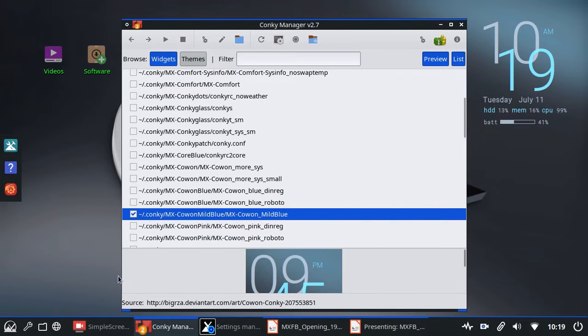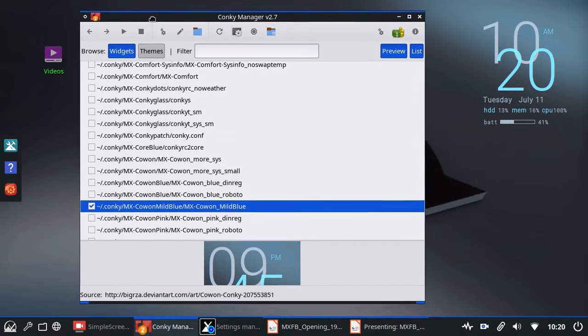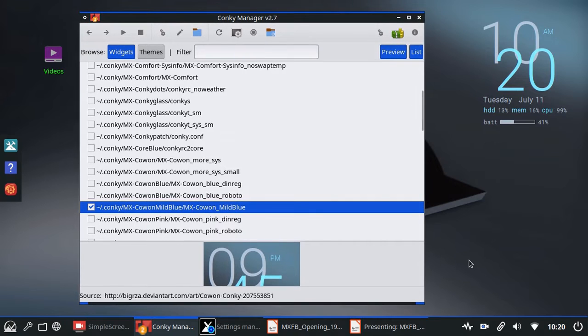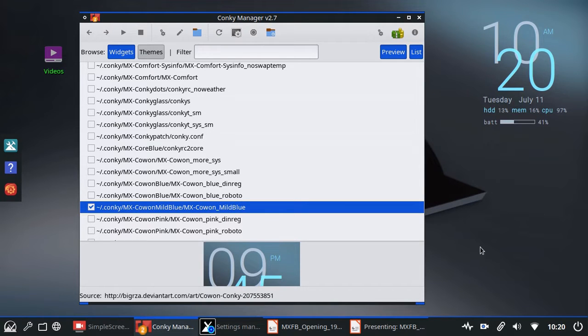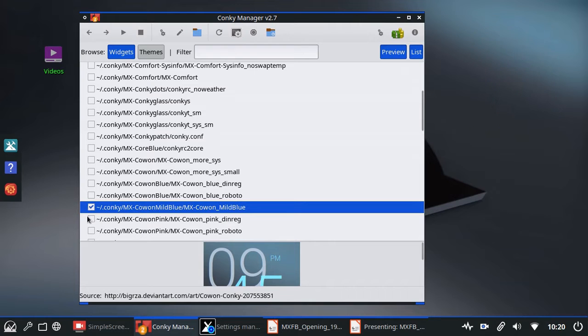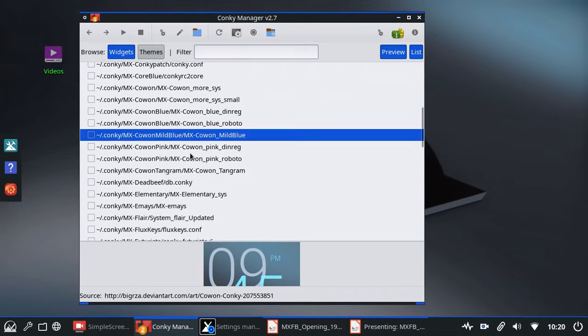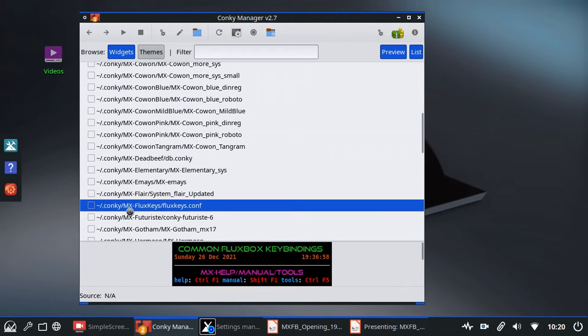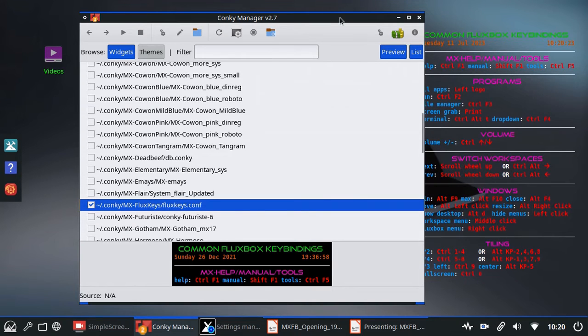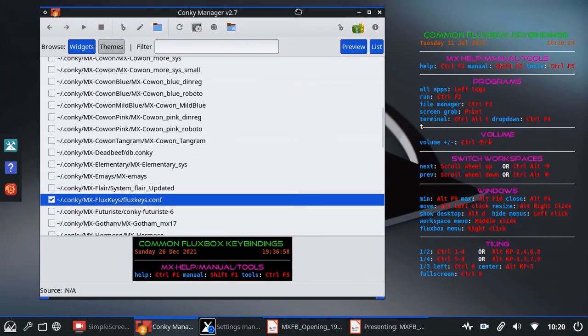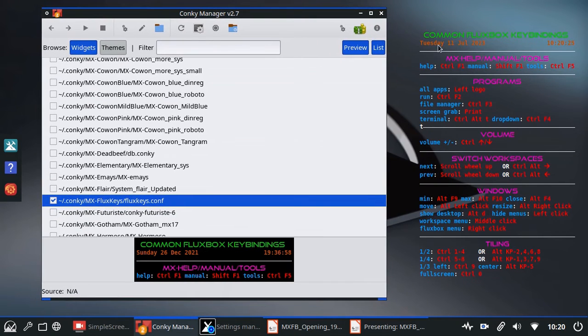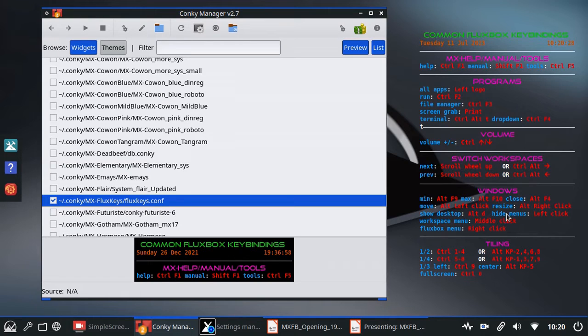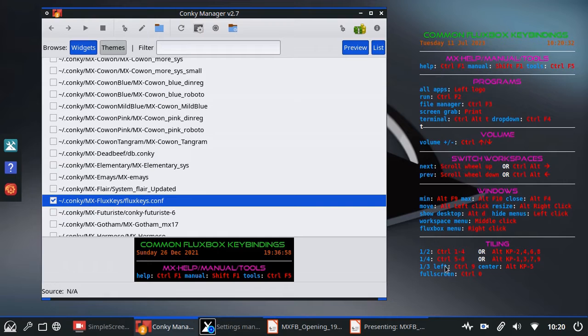While we're here, I want to check another thing that's really important. Fluxbox has a whole set of sometimes called key bindings or shortcuts that we use all the time. So I'm going to turn this off. A user of ours put together a nice Conky on that. And it's called Fluxkeys down here. MX Fluxkeys.